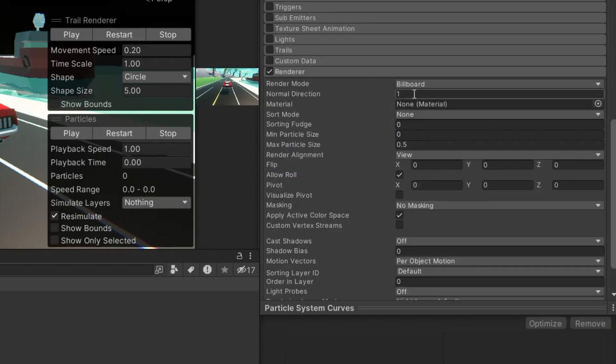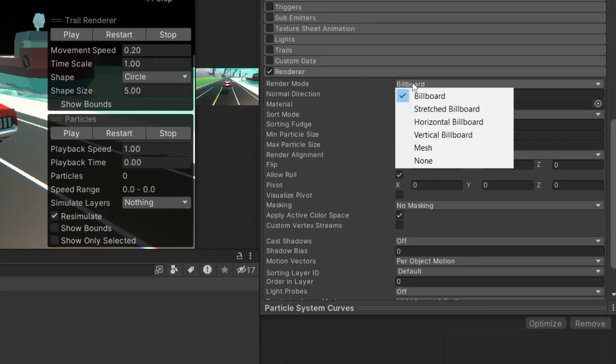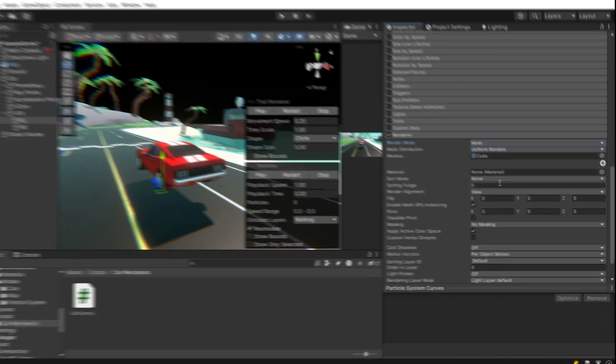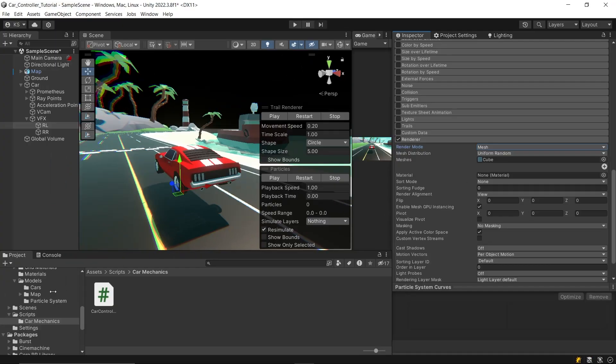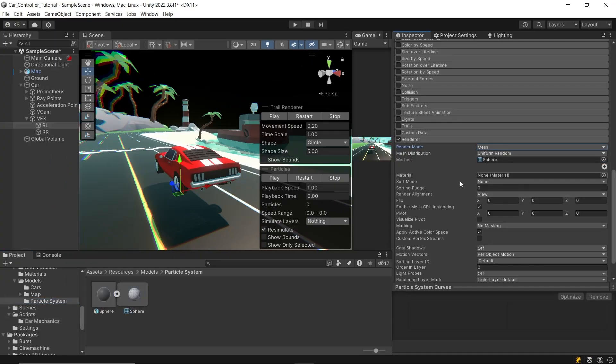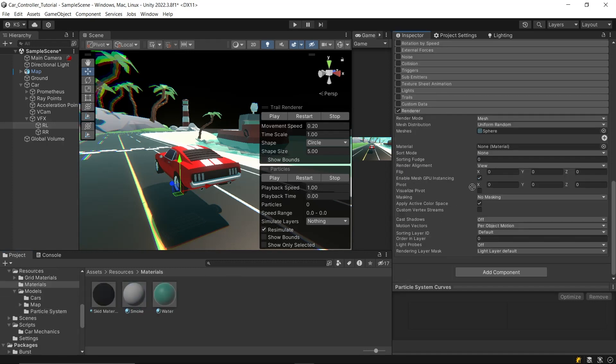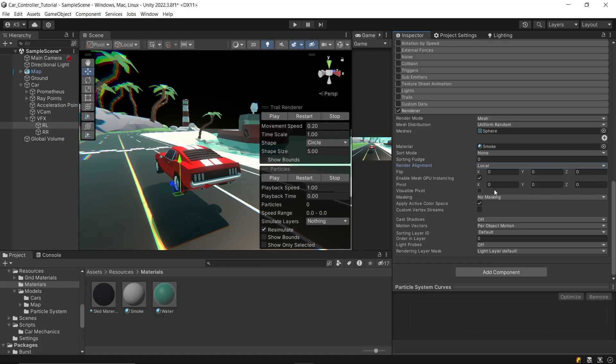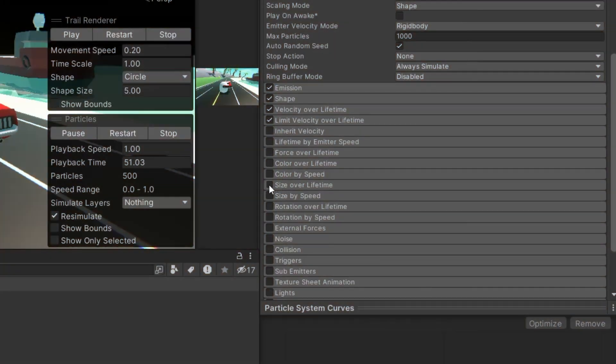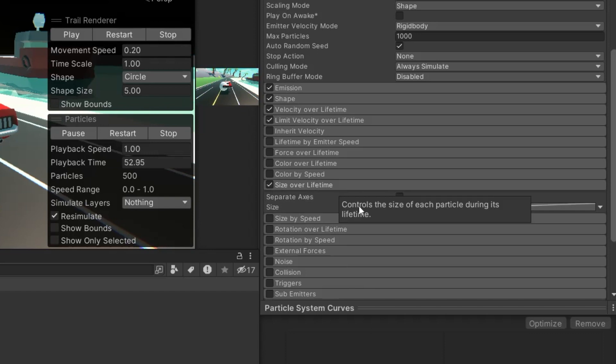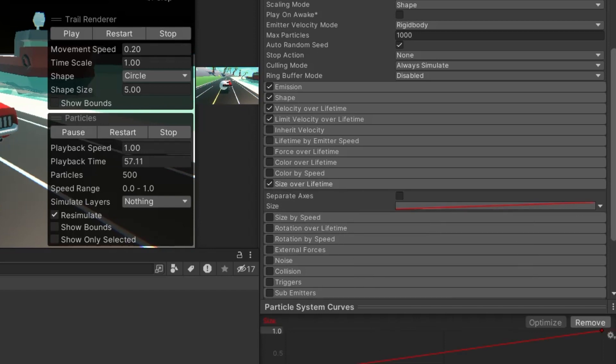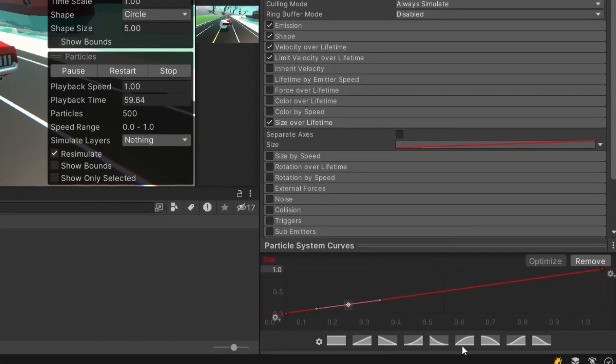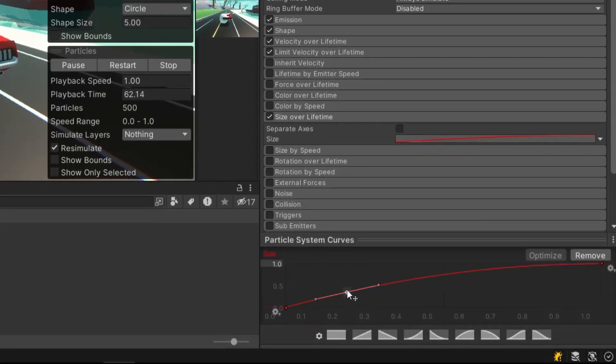Then, under renderer settings, switch the render mode to mesh, and use a low poly mesh model as the particle, creating a visual for the smoke. Assign a smoke-like material to give it the right appearance. Set the render alignment to local to keep the particles oriented correctly relative to their source. And then, activate size over lifetime, and create a curve like this one, to increase the size over its lifetime.